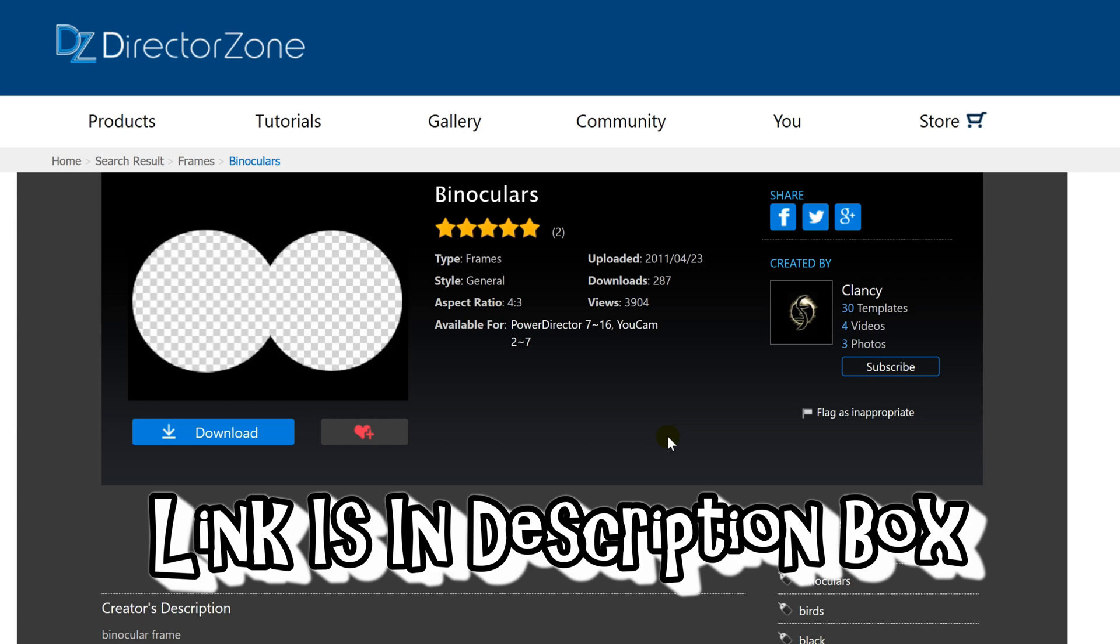Within PowerDirector 16 we can create a binocular effect but we're going to go over to the DirectorZone which is offered to you by PowerDirector for free. There's tons of free stuff over here that you can add to your PowerDirector. I'll have a link directly to where this effect is and all you have to do is click download and then open and it will automatically go directly into your PowerDirector.